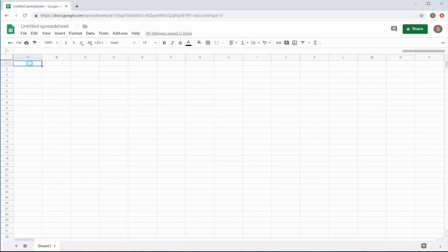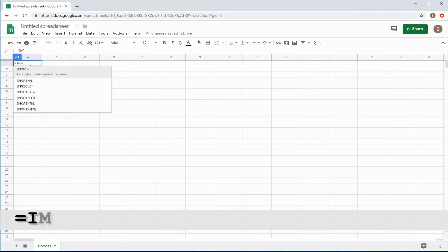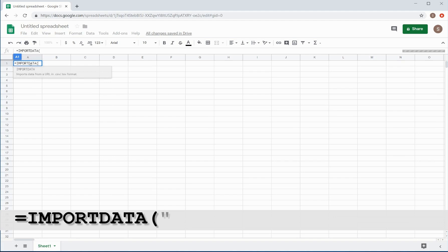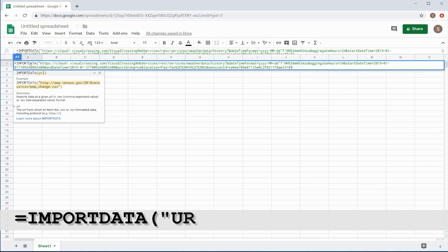Now we will switch to a new Google Sheet to load the result of the weather query. To do so, select the first cell in the sheet and then type the import data formula as shown at the bottom of this video.